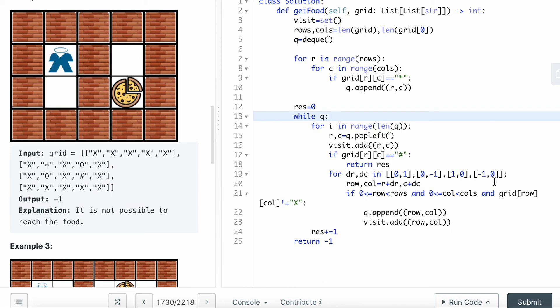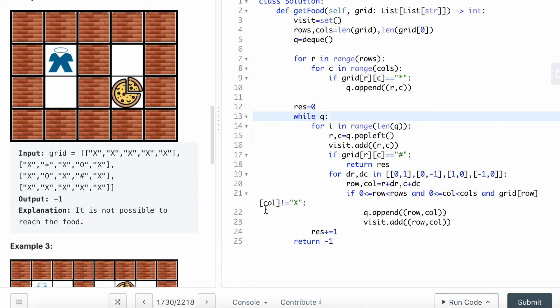For dr,dc in direction 0,1, 0,-1, 1,0, -1,0, then I want to calculate the new neighbor count row, cols.